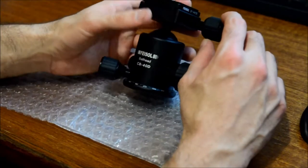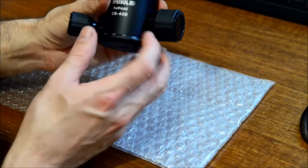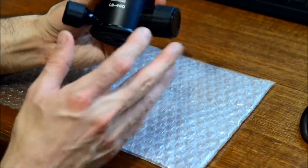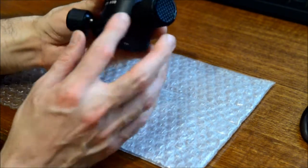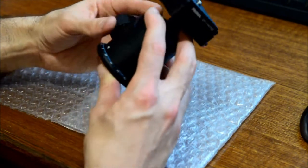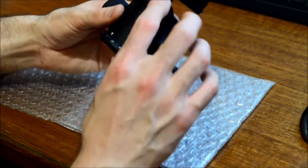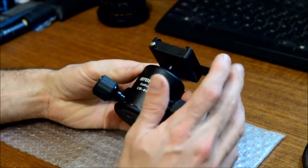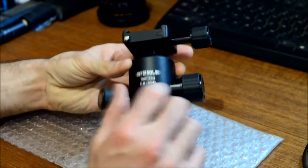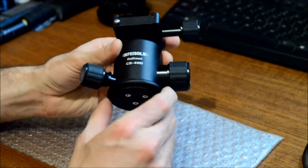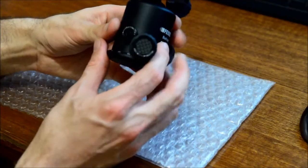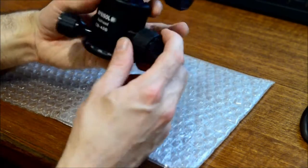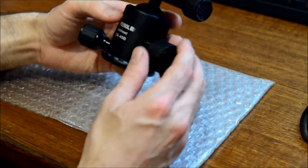This ball head looks very well made. It's got a pan base at the bottom there. Everything's nicely touch, well engineered, curved surfaces everywhere, nothing sharp or abrasive or will catch anything so to speak. All the knobs and adjustments on this, especially the panning action, feel nicely damped, very smooth, and it's got a friction knob, pan knob, and the overall ball clamping bit here.